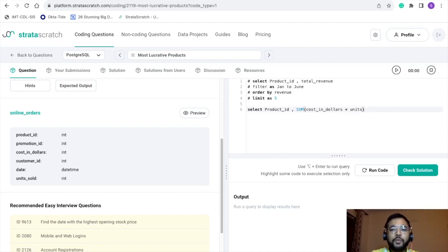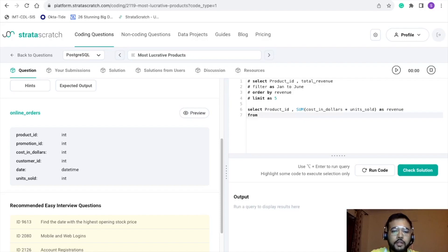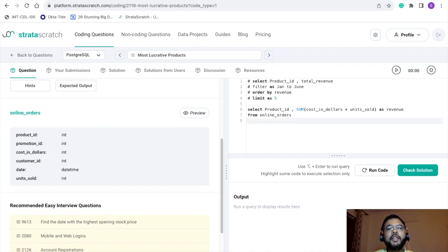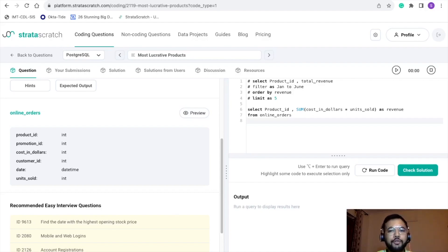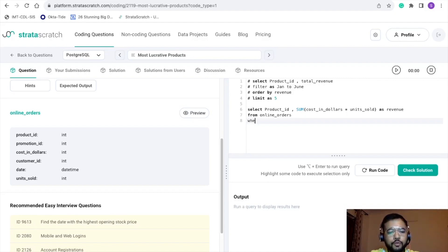From: the name of the table is online_orders. Now here the catch is we just want the data for the first half. We don't want the data from July to December. We just want the data from January to June.